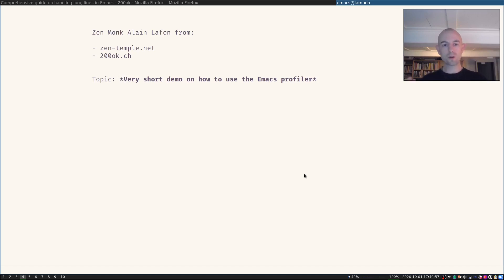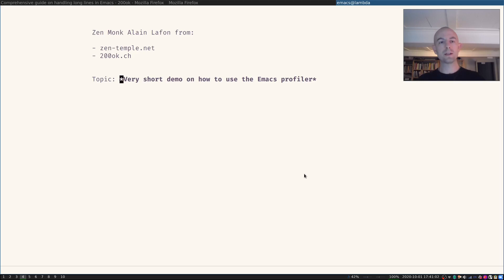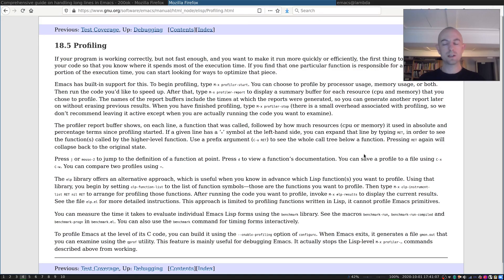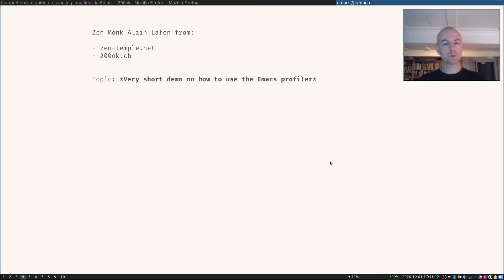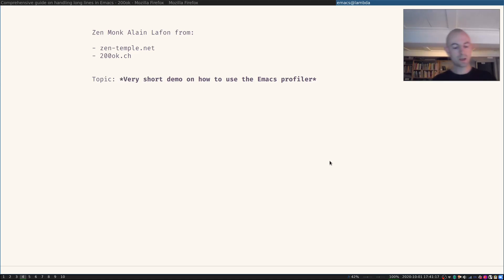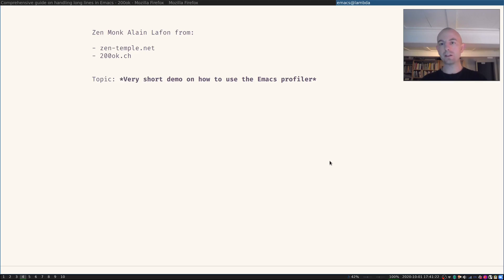This is not a comprehensive guide on how to use the Emacs profiler. There's lots of material out there. If you're more interested, the first place to go is always the Emacs manual which also has a chapter on profiling. So I'm just going to do a very short demo and I'll show you with exactly the troublesome file that someone sent me that triggered the initial blog post.